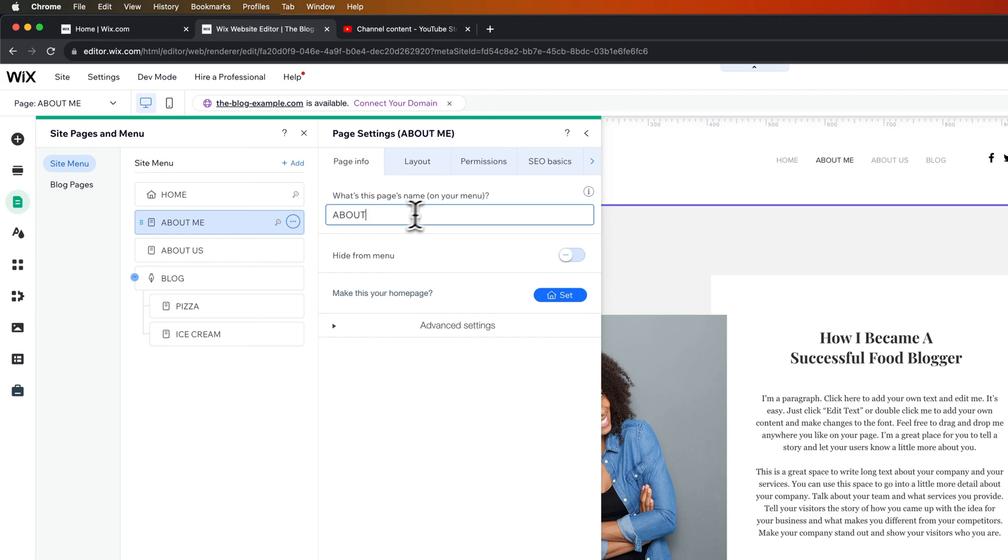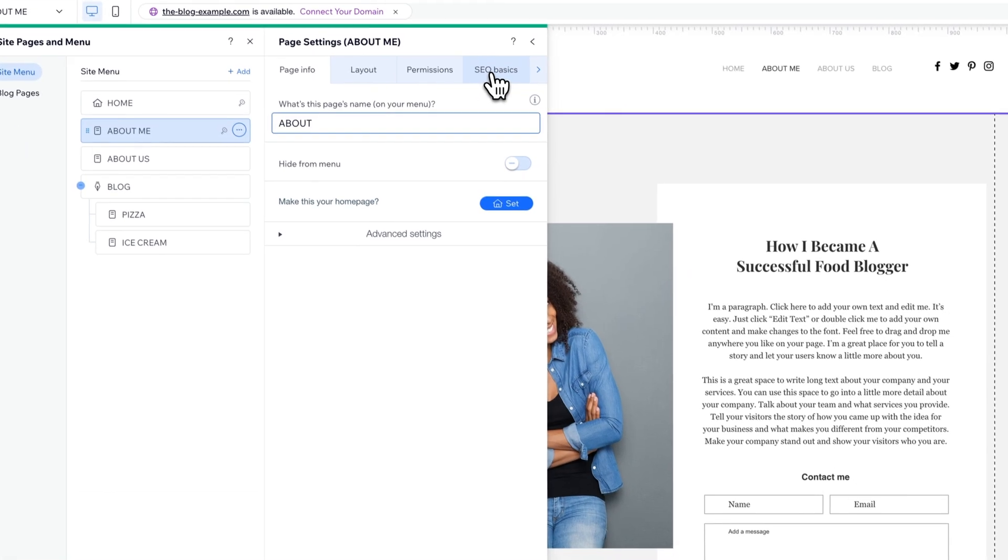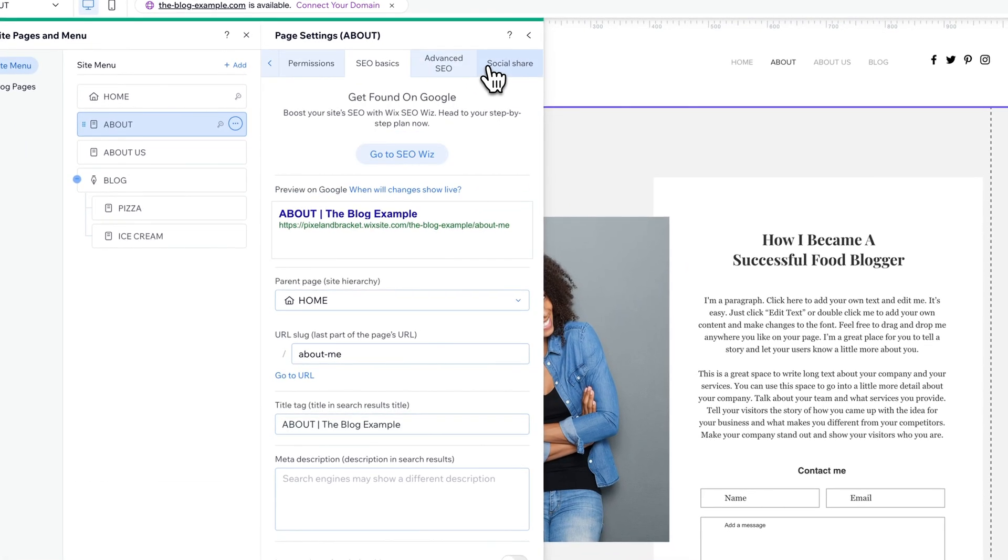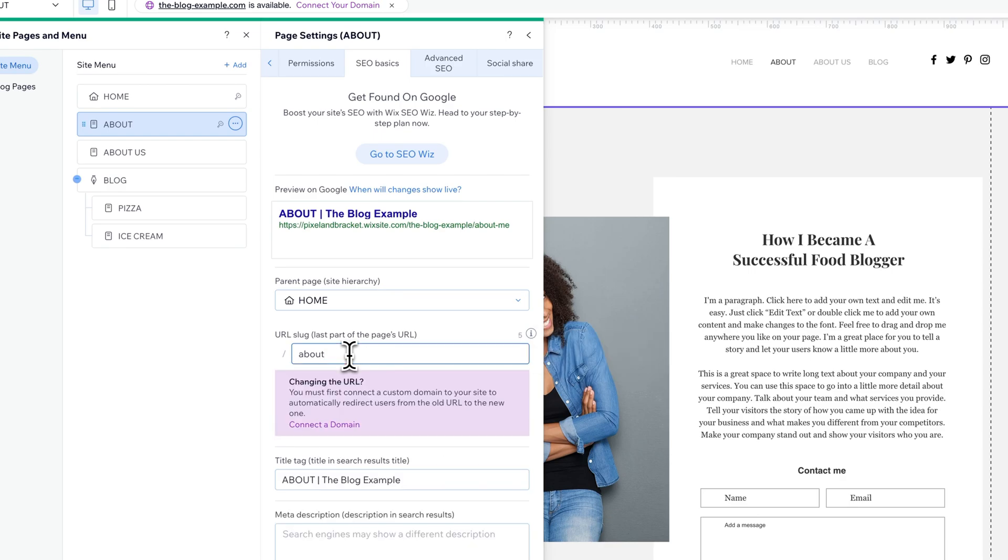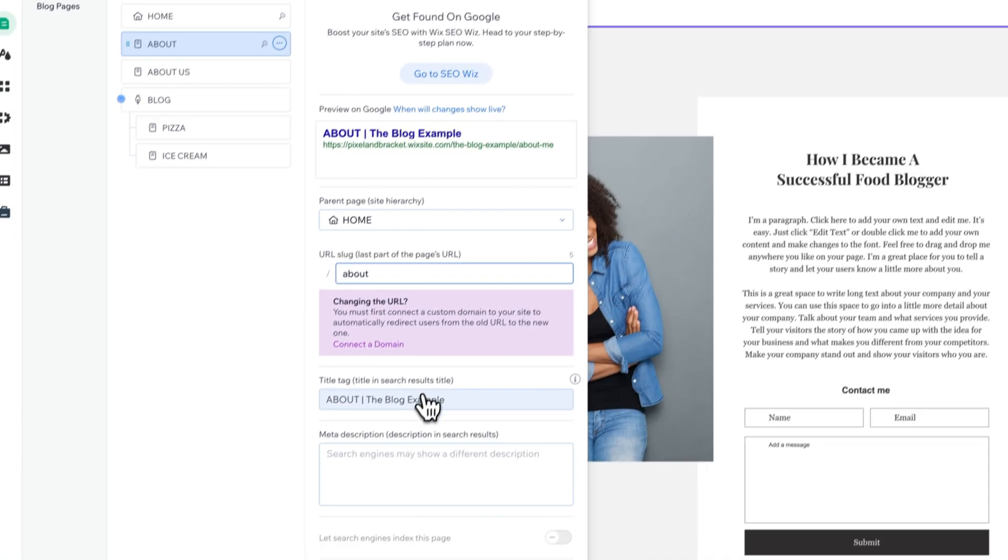You also need to go to SEO Basics. From here, you need to take a look at two things. Number one is the URL slug. So if you're trying to change a page name, more than likely, you might be also trying to change the URL.